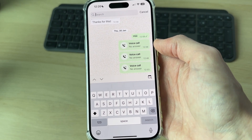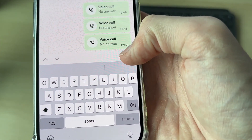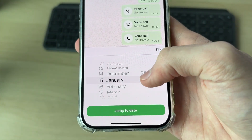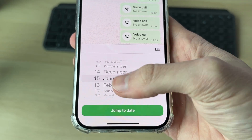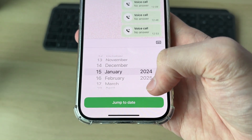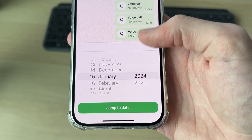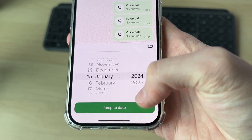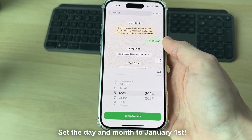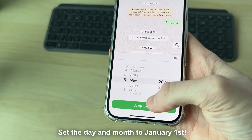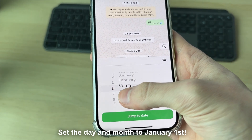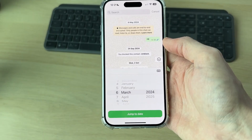Or you can click on the date over to the right and set the date to when you first started the chat — for example, go to the first year, then press 'jump to date' and you'll get right to the top. If you didn't get to the first message on the first attempt, try changing the month and day as well.